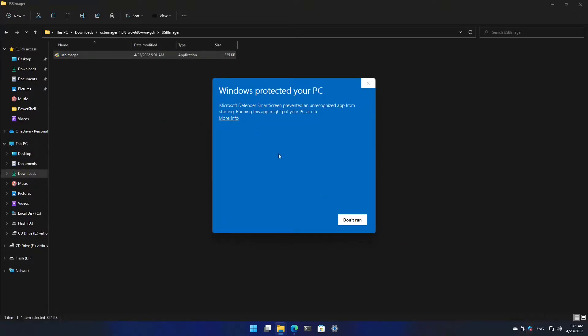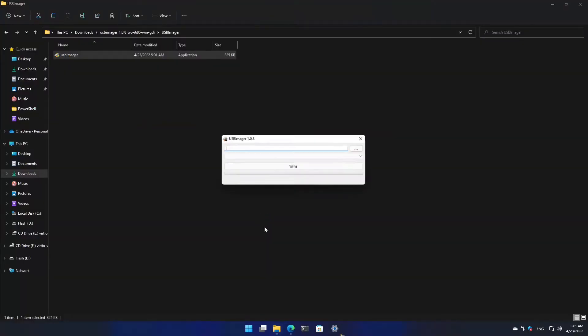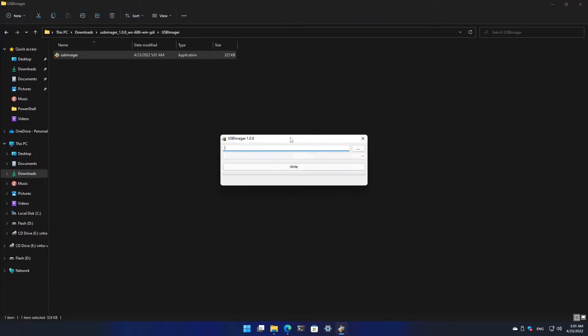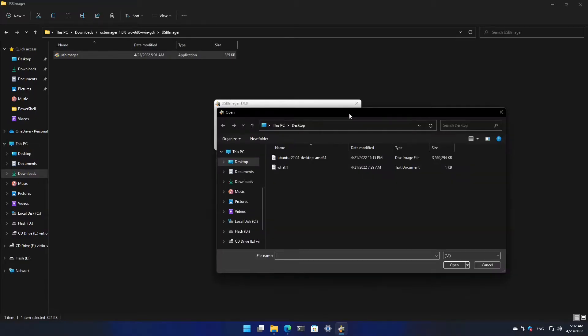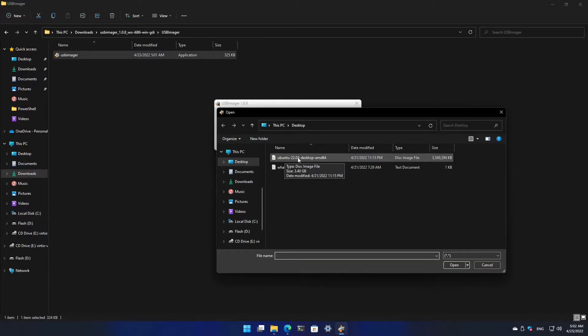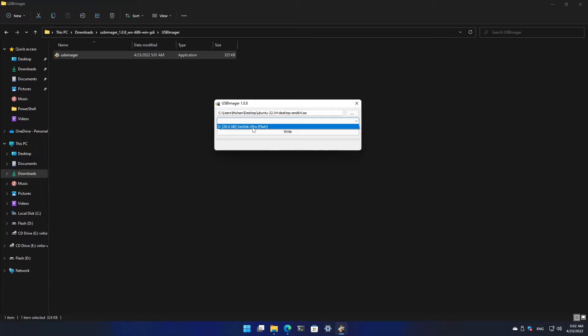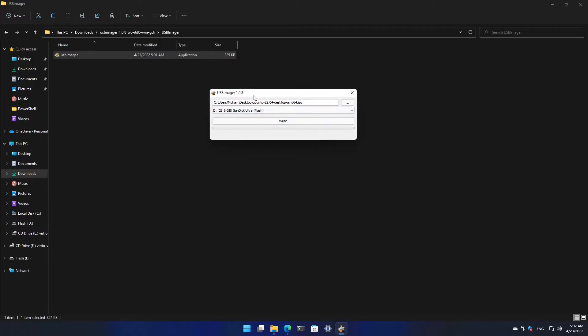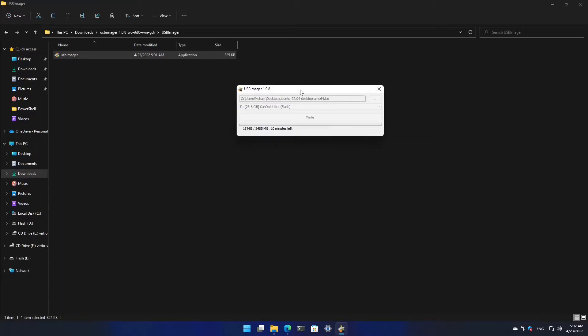I will double-click on it. Windows is giving me a warning because I have my Windows security turned off, but I will run it anyway. Now I'm going to select the ISO that I want to flash. Here it is. As you can see, I have Ubuntu 22.04 on my desktop. I will select it. Here you should select the flash drive and make sure that the flash drive does not have anything on it that you need because it will get formatted.